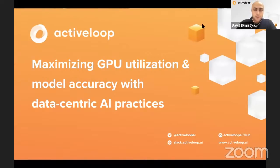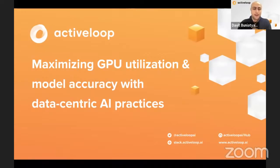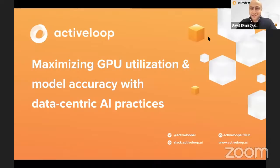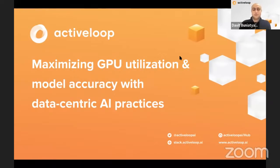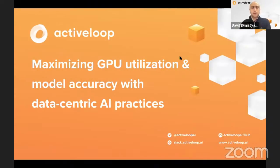Today I'm going to chat about maximizing GPU utilization and model accuracy with data-centric AI practices. There are a lot of different words in the title, so I'll try to clarify. The most important thing I want to talk about is the importance of the datasets themselves when you train and deploy your machine learning models.